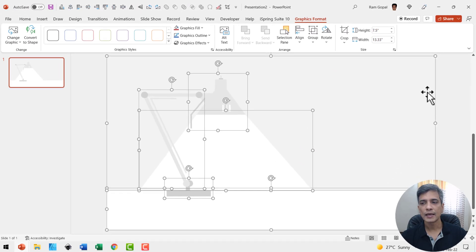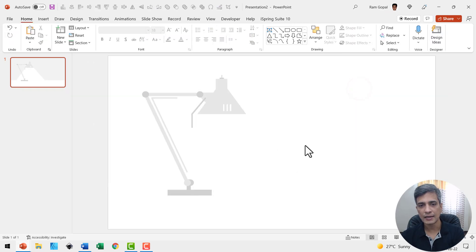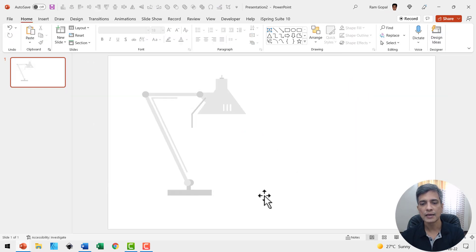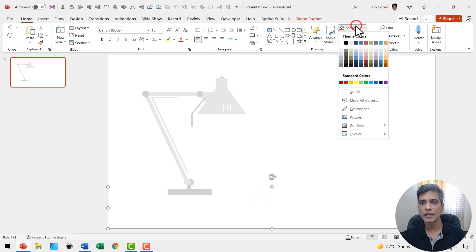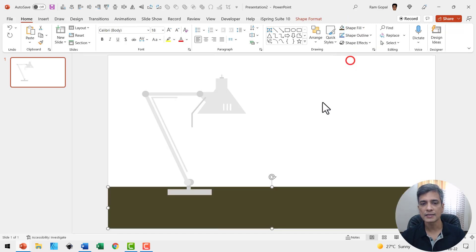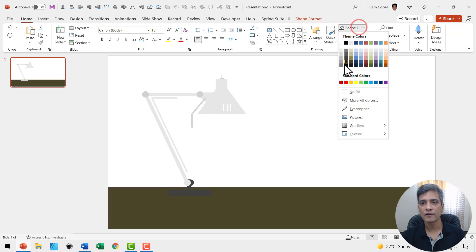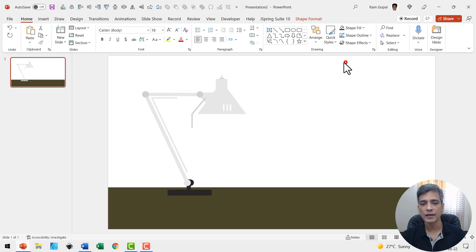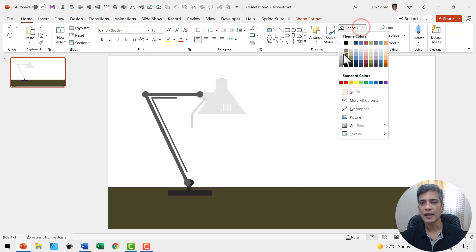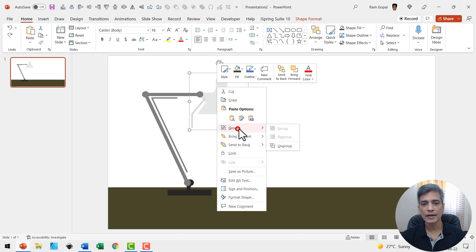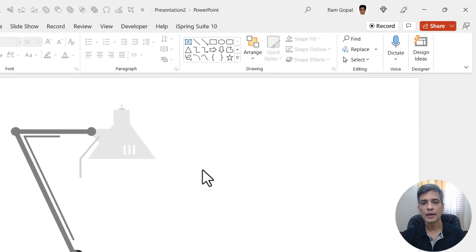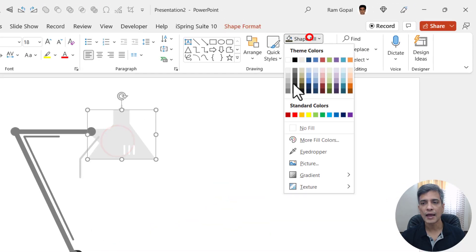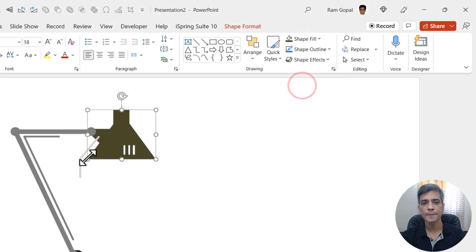We don't need this bit either, so delete. Now let us select this bottom portion and give this a gray color like this, and then select this element and give it a dark gray color, and this element slightly lighter gray color. Now let us ungroup this one as well. Right click, go to group and ungroup.